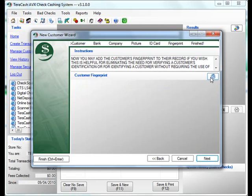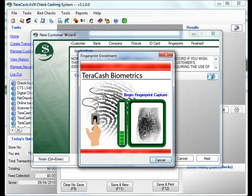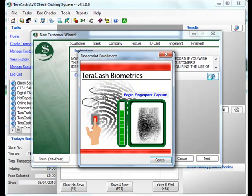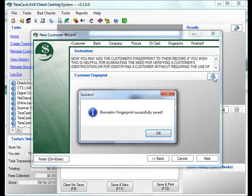Now we're going to enroll the customer's fingerprint. The customer places their finger on the reader four times to get an accurate read. And they're all set.